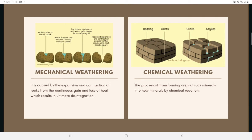In chemical weathering, the original rock minerals are transformed into new minerals by chemical reaction. Water and carbon dioxide from the atmosphere form carbonic acid, which reacts with existing rock minerals to form new minerals and soluble salts. Soluble salts present in groundwater and organic acids formed from decayed organic matter also cause chemical weathering.